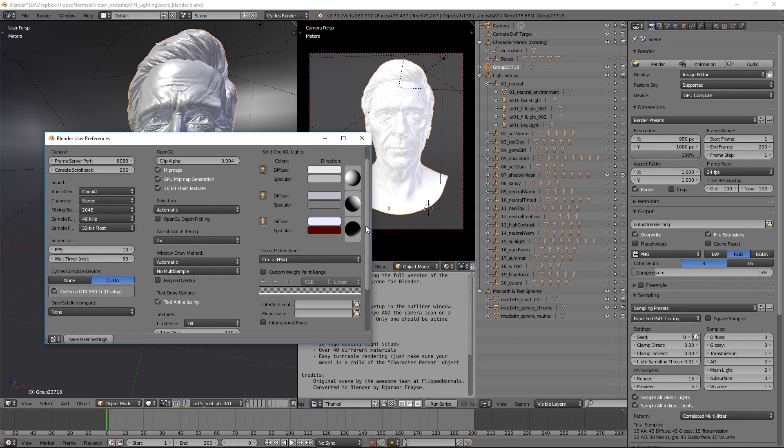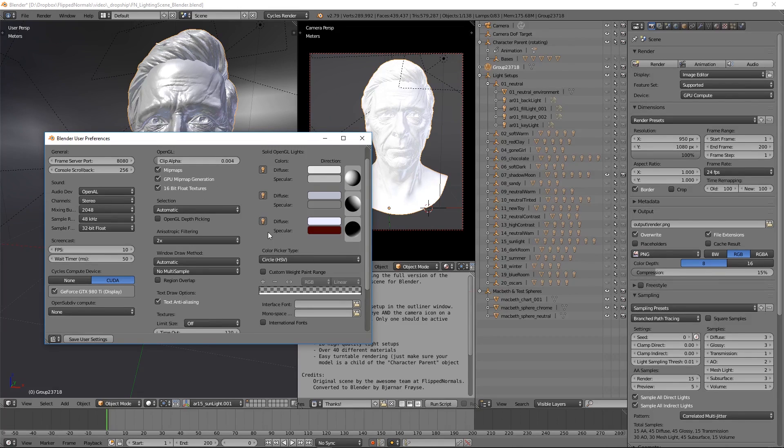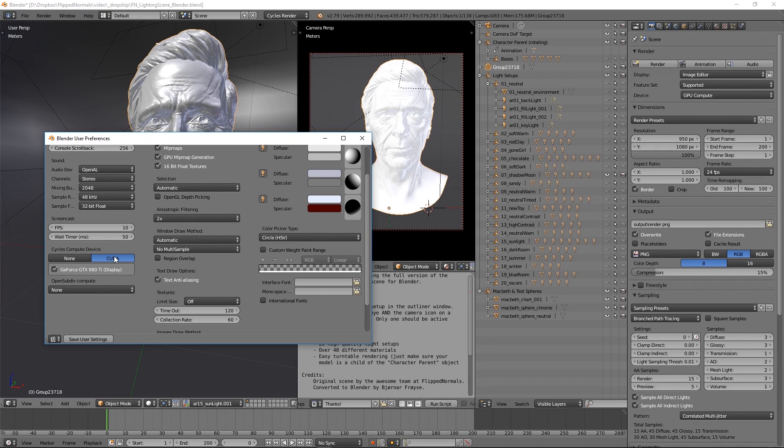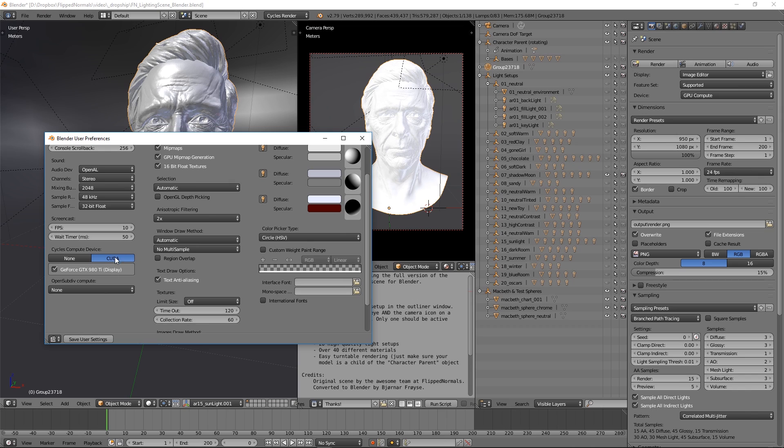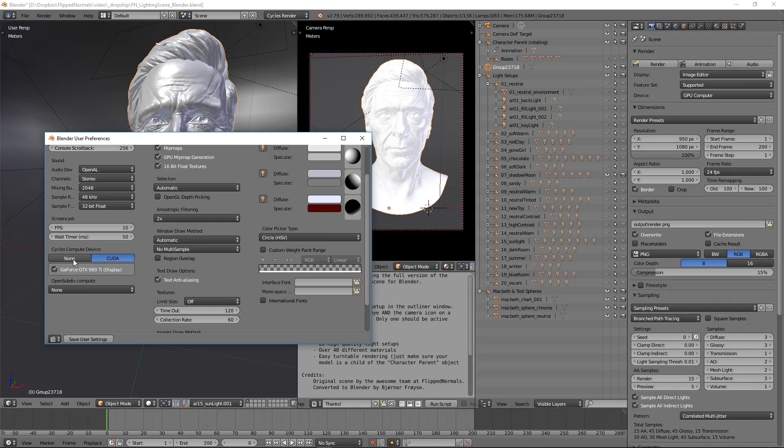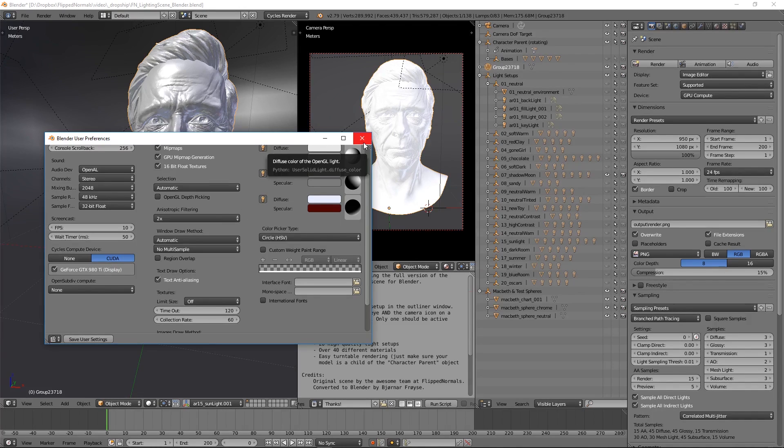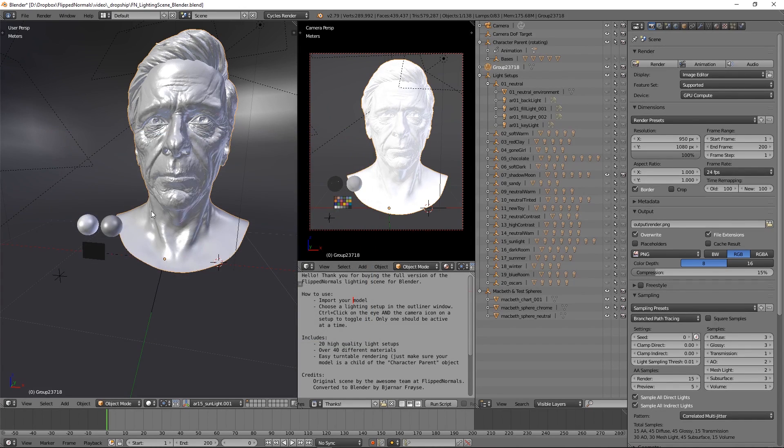So the very first thing you got to do is you got to go into preferences, which is Ctrl Alt U, and just enable cycles compute device and set this to CUDA if your device supports it. I have some issues on my computer, my daily driver is a laptop, and I don't have an amazing graphics card. So I have to actually set this to off or to none. Otherwise, it just crashes like crazy. So that might be something to keep in mind. Apart from that, just to make sure GPU is enabled. And that makes it significantly faster.